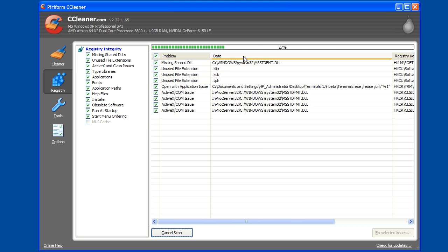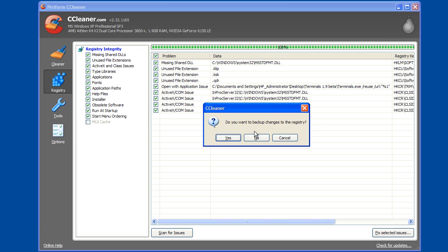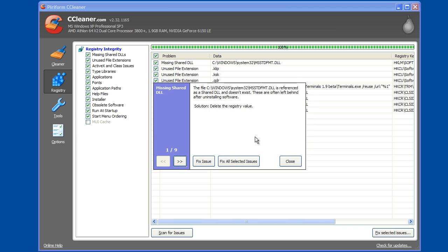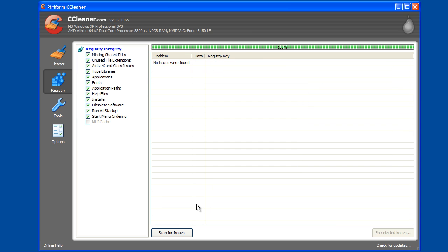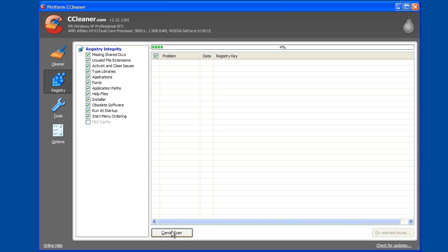So I've also found that it can be useful to run the scan issues multiple times. If you want to be safe, you can back up the registry. I usually don't because I've come to trust CCleaner, but if you're very careful you probably do want to. So I simply select all issues and then I'll often run it again.